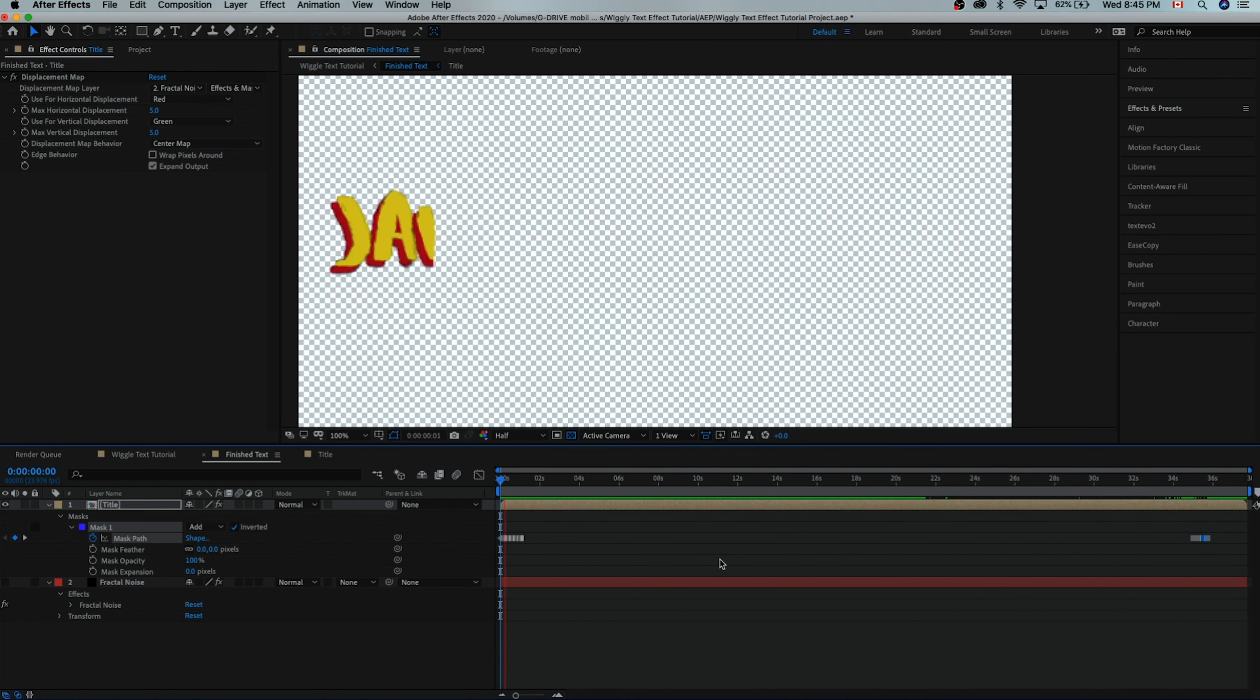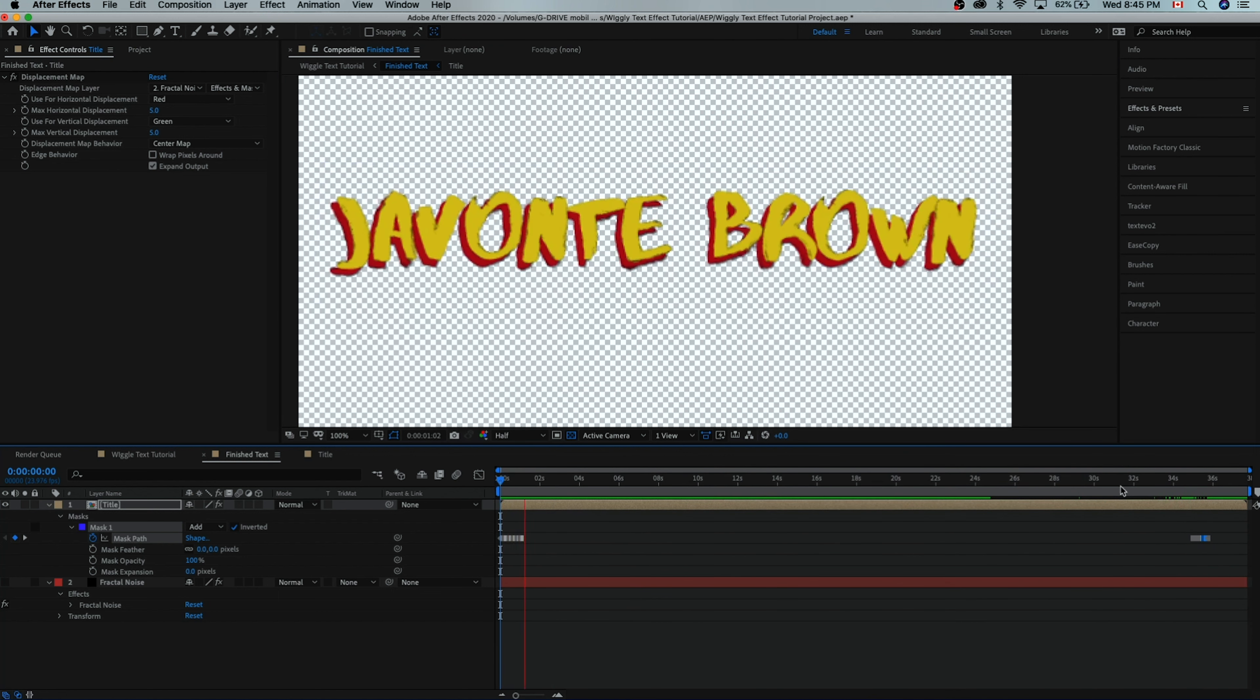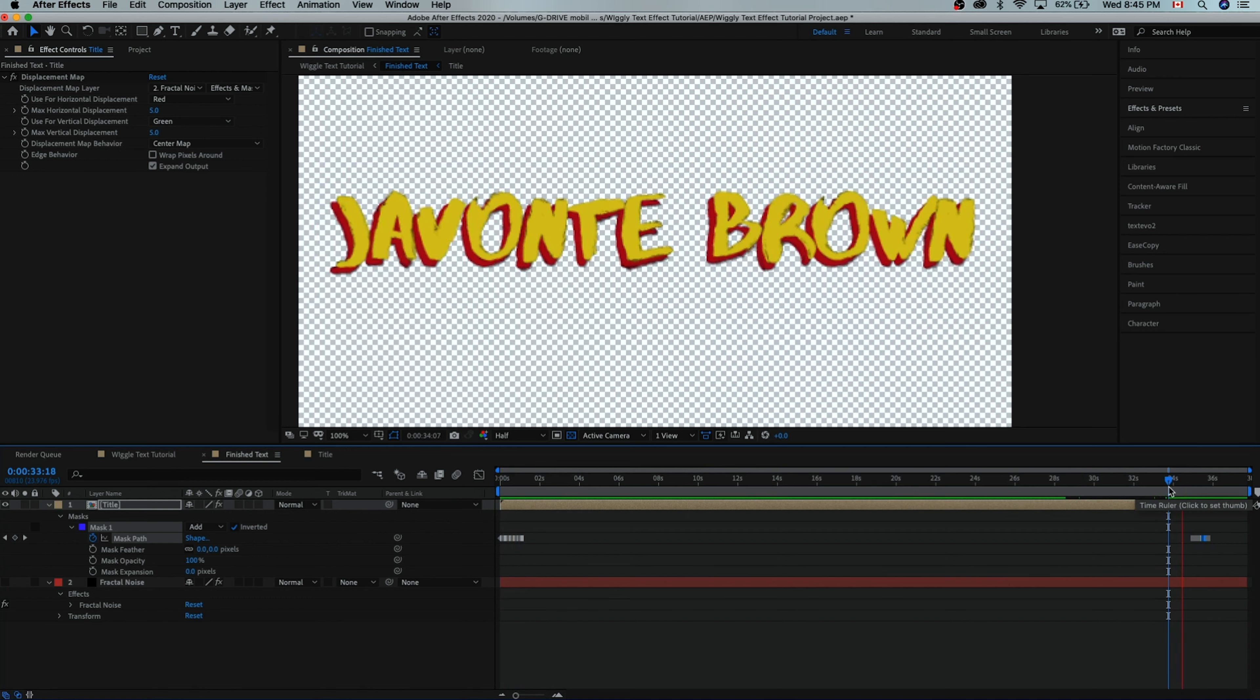So now if we play this back, we have this animation in effect and we have this animation out effect. And that is how you can in just a couple of minutes create a really cool, easy, animated text effect in Adobe After Effects that simply animates in and animates out.